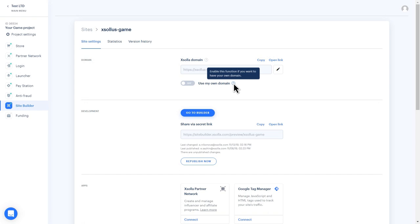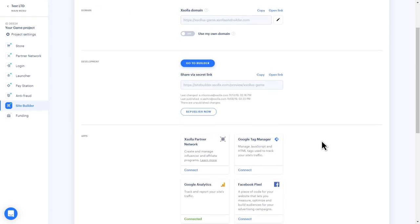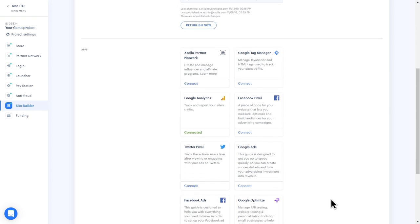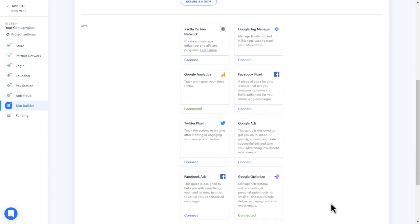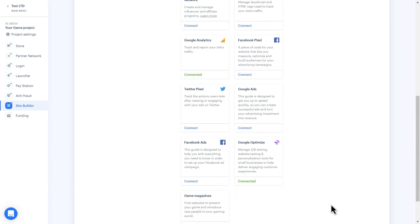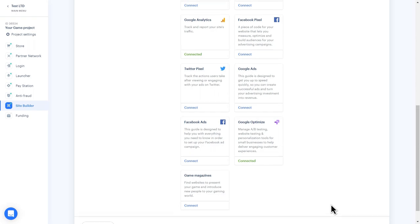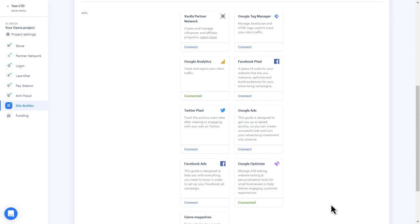You can also connect third-party services that will help you track your site's traffic, build and measure audiences for your advertising campaigns, track actions that users perform after engaging with your ads on Twitter, and manage JavaScript and HTML tags that track your site's traffic. To connect any of these services, select Connect and follow the instructions provided.